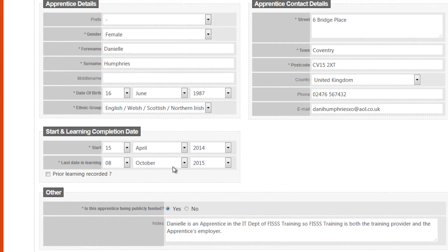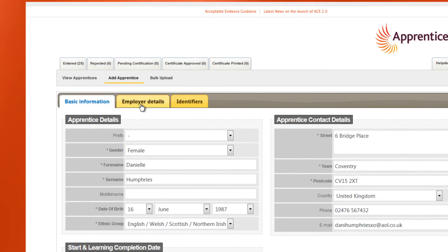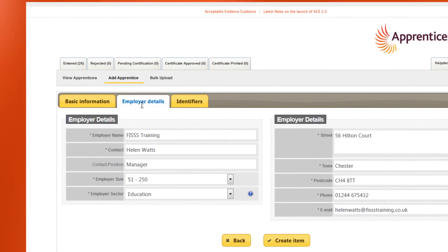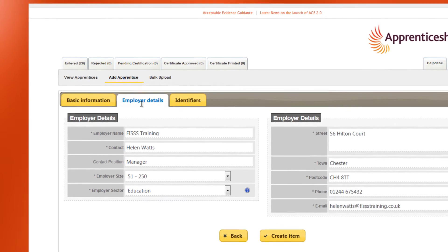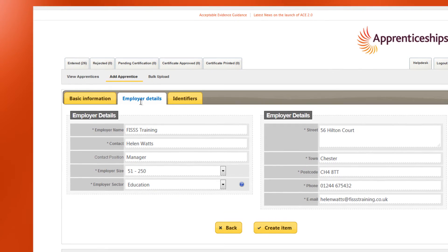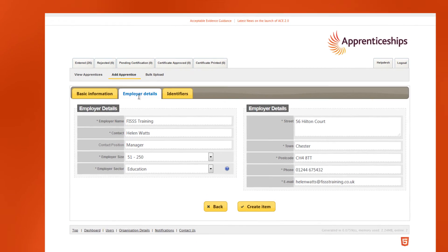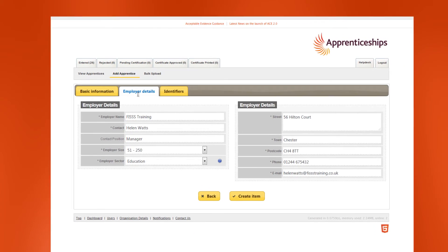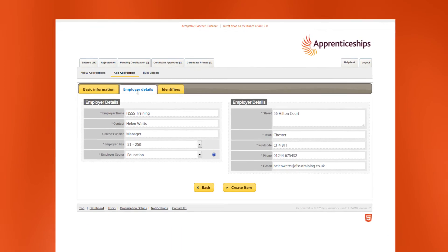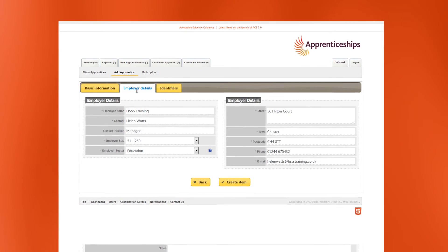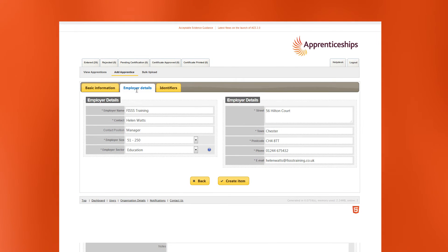The employer contact must be the person who has responsibility for the apprentice in their workplace. The employer's email address is mandatory. We will not routinely contact them, but sometimes there may be a reason why we need to.